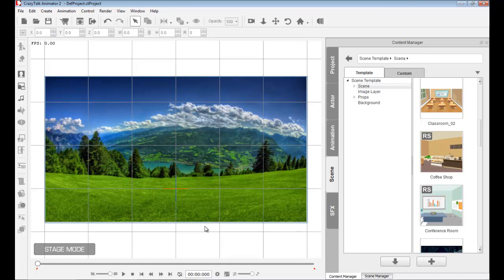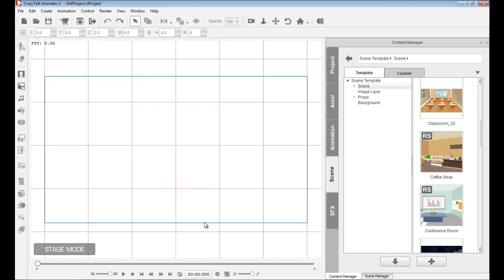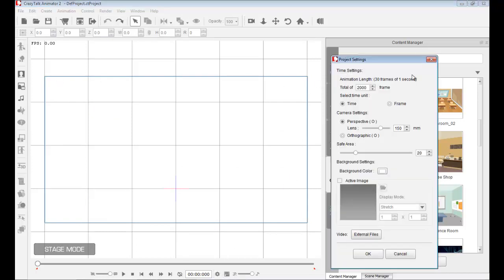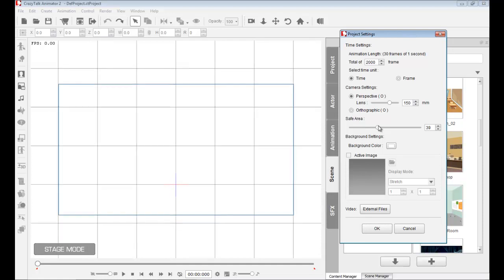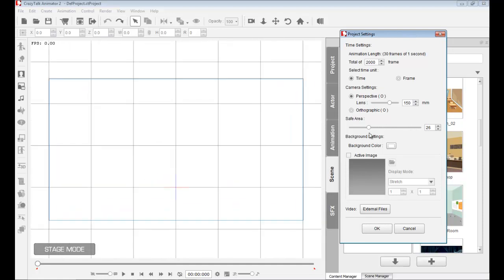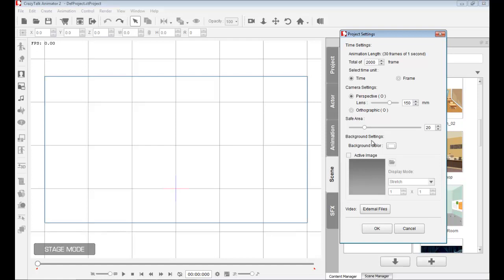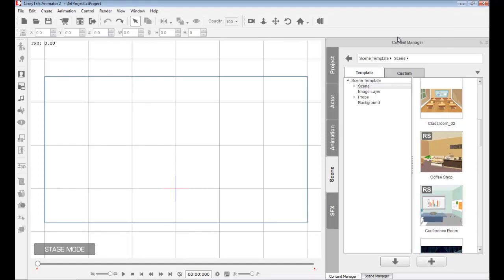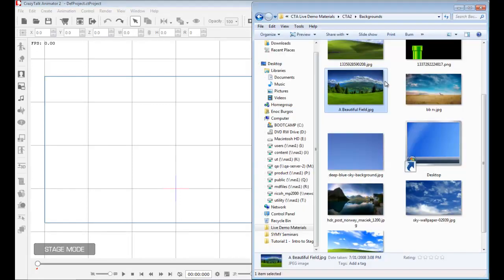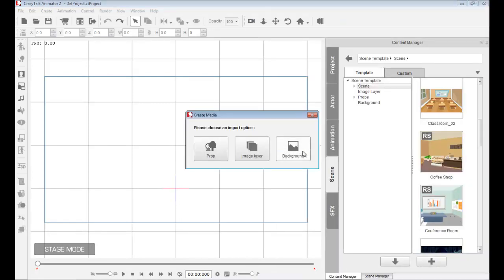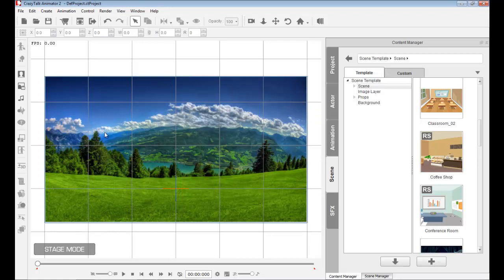Let me press Ctrl+N to show you another thing. We have a blue rectangle here — this is what we call the safe area. If we go into the project settings, you'll see the safe area and I can increase or minimize it. The safe area is basically what you're going to see in your final video or final image.